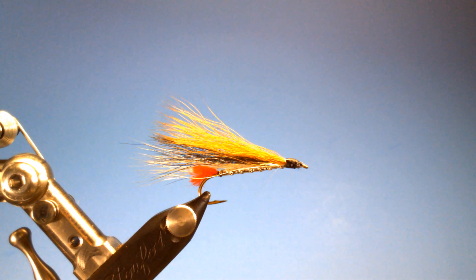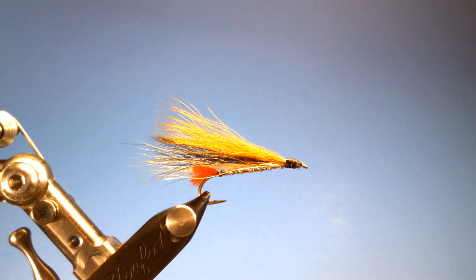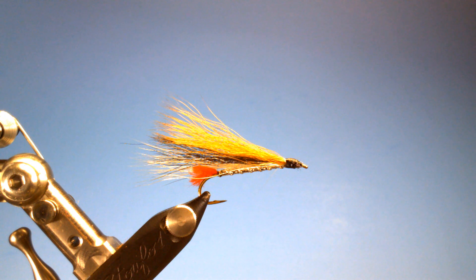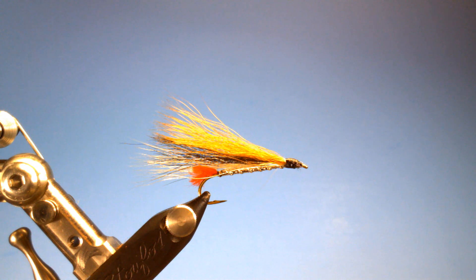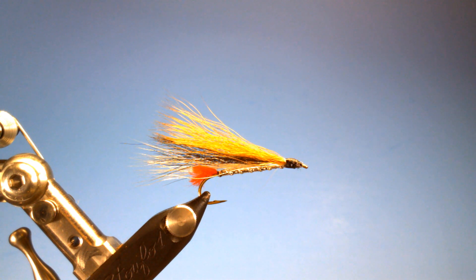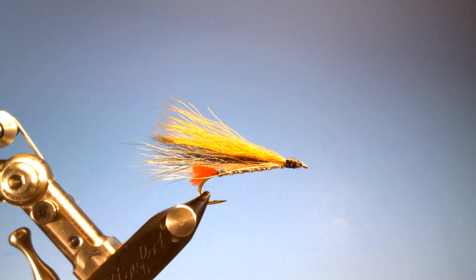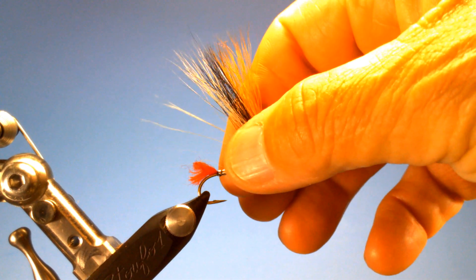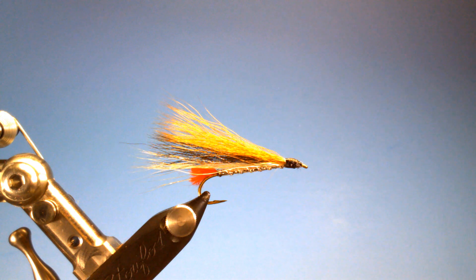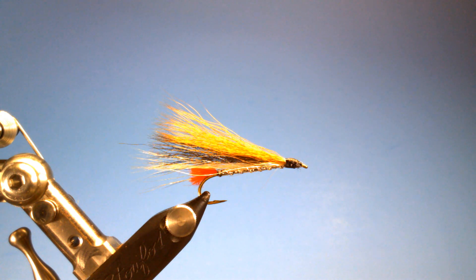The fly that we're going to tie tonight will be Black Nose Dace, I believe. And we're going to tie it, right now a lot of people will tie it using bucktail of white, black and brown. Silver body and some red yarn.